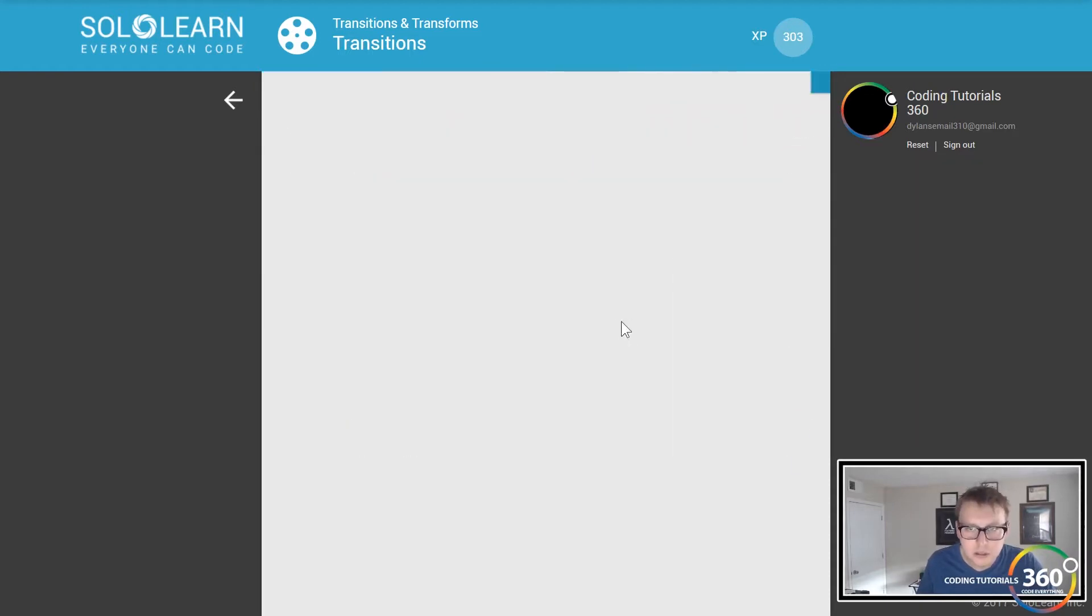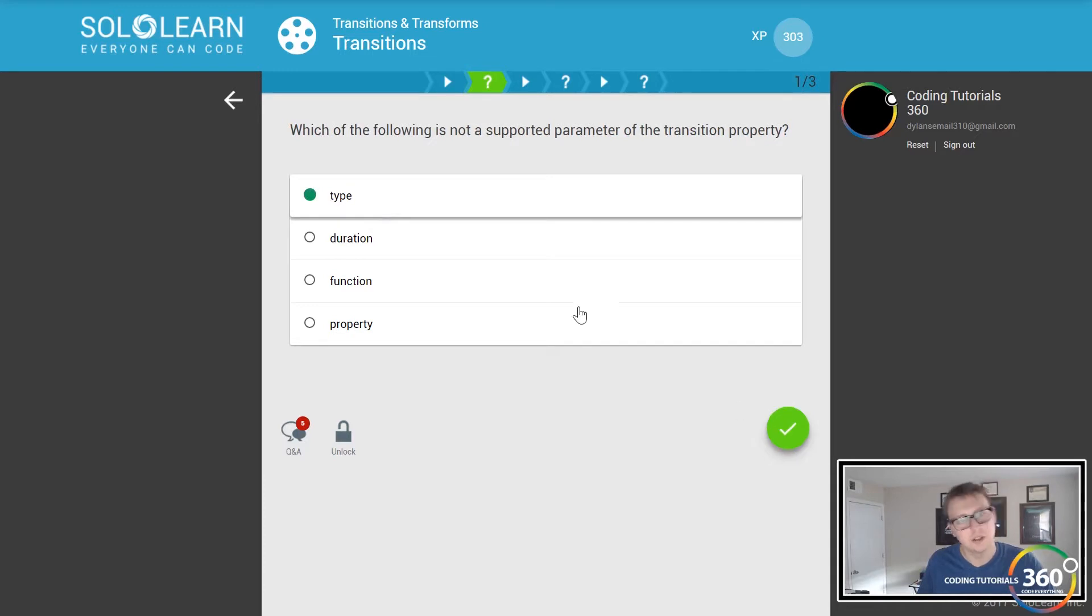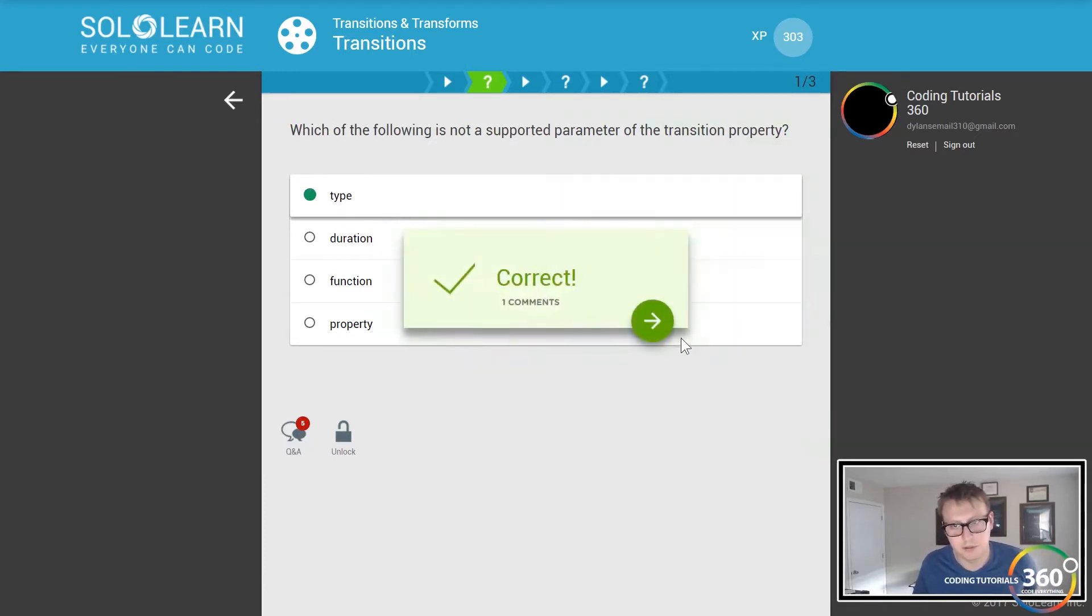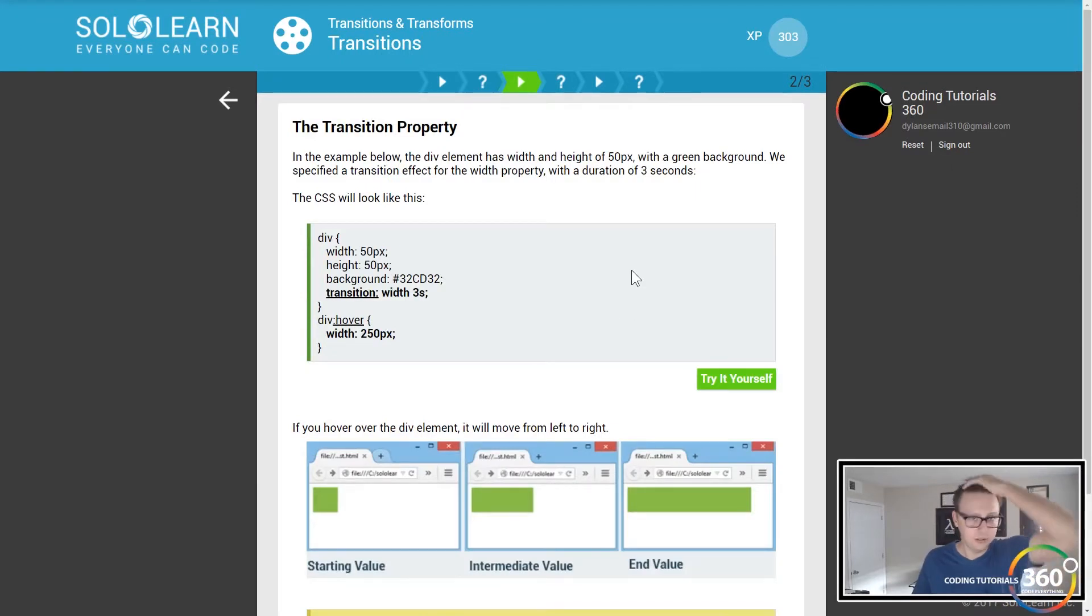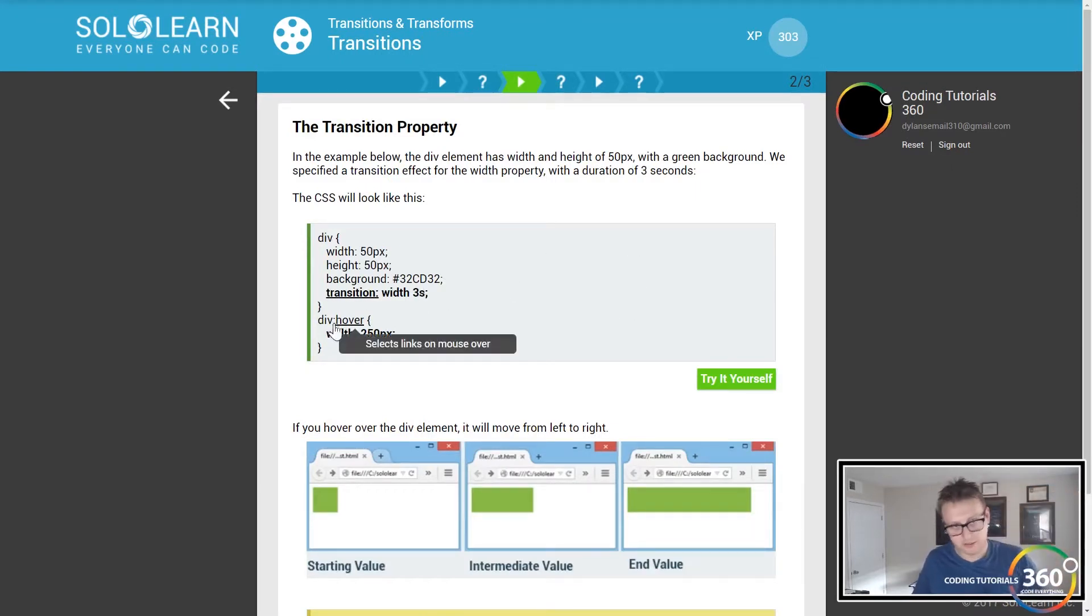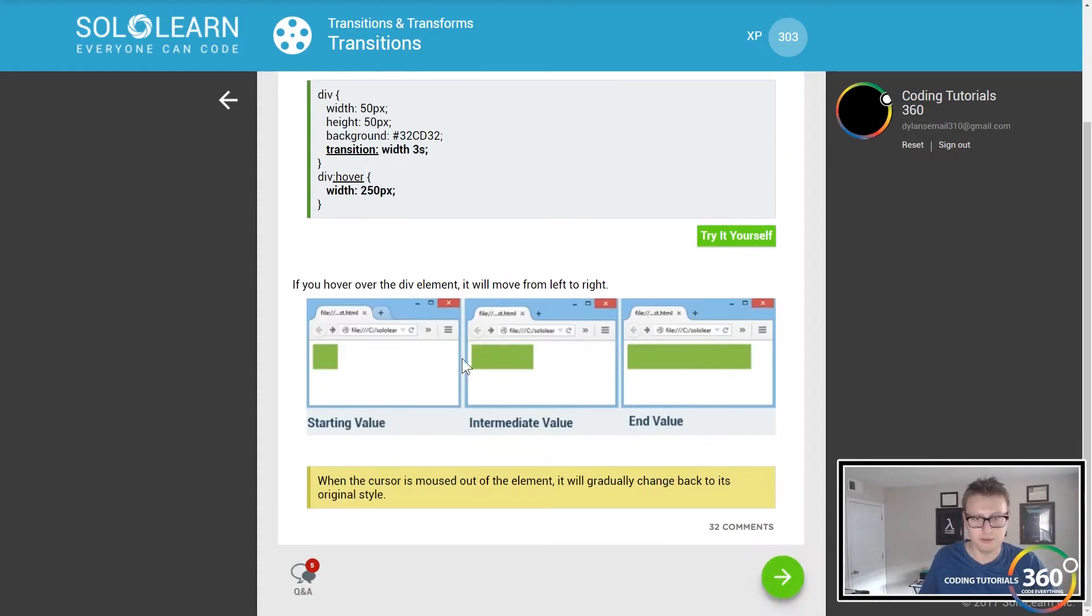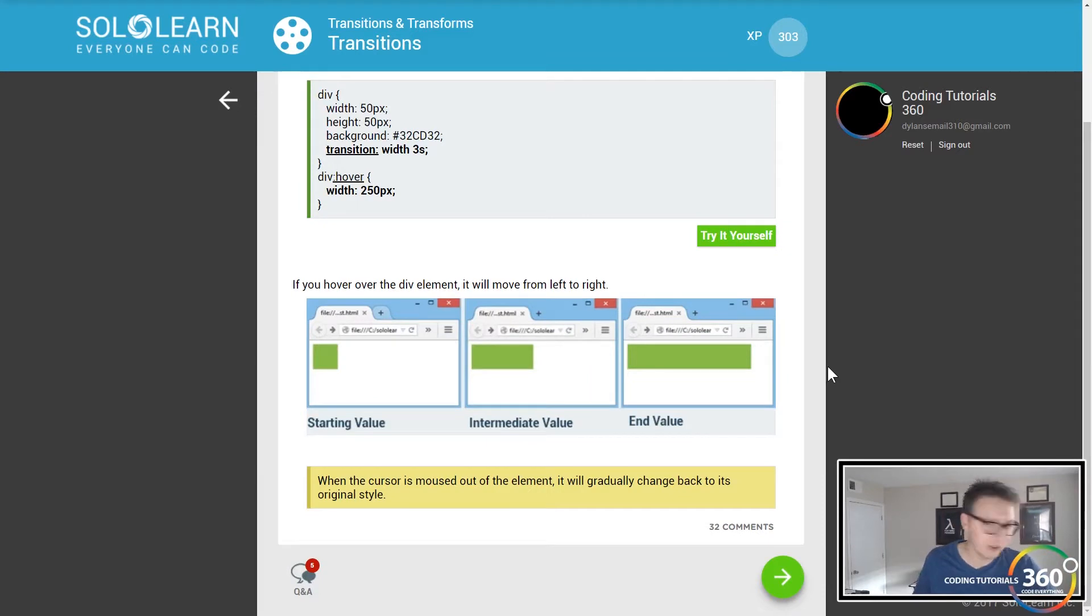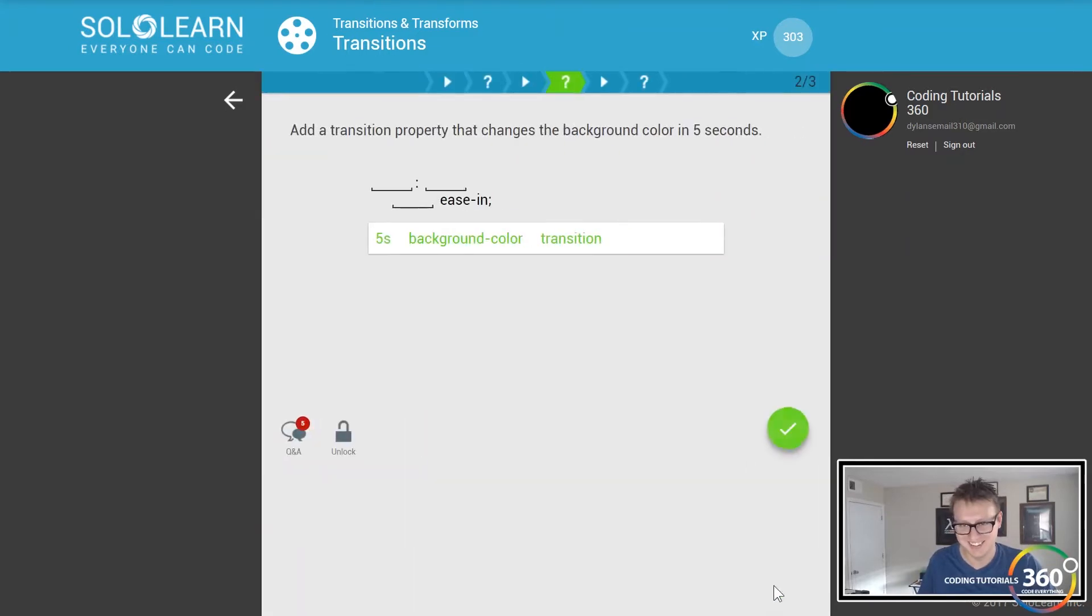Which of the following is not a parameter in transition property? Duration, function, property, type - there we go. You can see you set the width over three seconds, hover to 250 pixels, and you can see it's slowly transitioning over. My cat's going crazy because there is a lizard outside the window, it's very distracting, sorry about that guys.